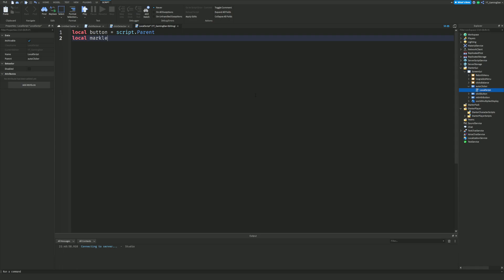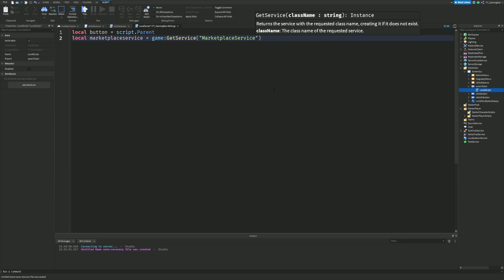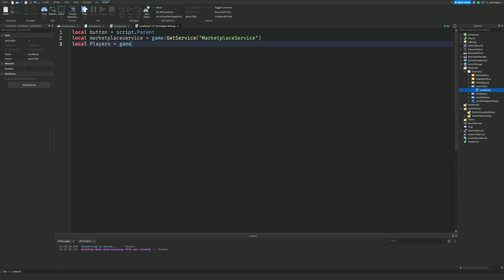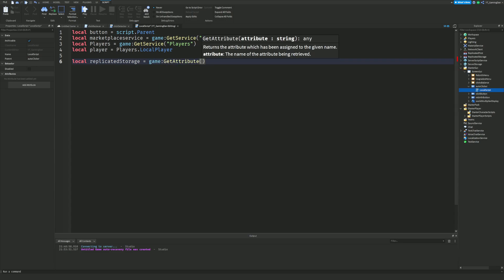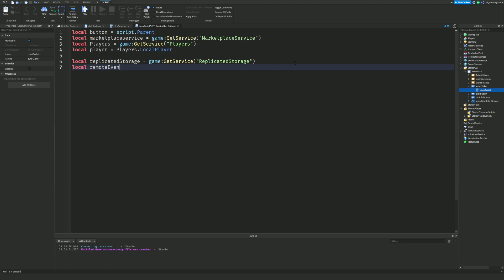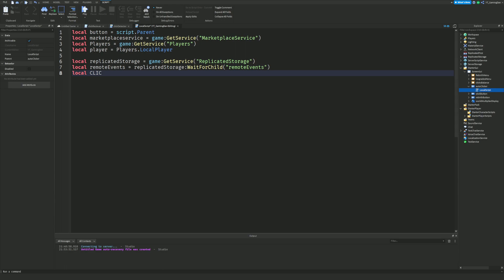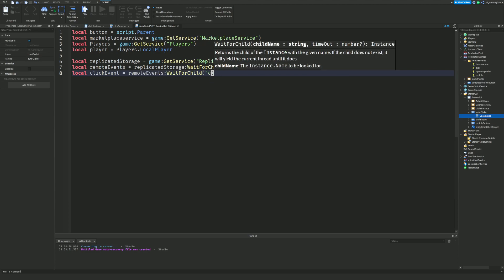Then: local Players = game:GetService('Players'), local player = Players.LocalPlayer. After that we get the click event from ReplicatedStorage: local ReplicatedStorage = game:GetService('ReplicatedStorage'), local remoteEvents = ReplicatedStorage:WaitForChild('RemoteEvents'), and local clickEvent = remoteEvents:WaitForChild('Click').